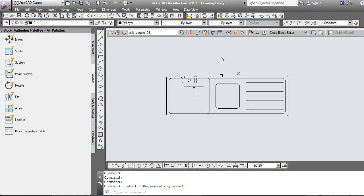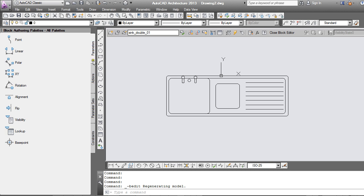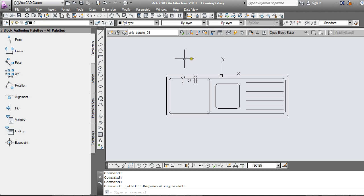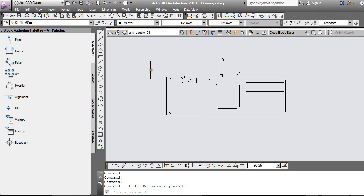Inside the block editor you'll notice on the left hand side that we have some palettes. And the first tab on this palette here has our parameters. The second one has actions. And those are the two things which we're going to have a look at in this video. For every command that we put into the block in order to make it dynamic we need a parameter and we need at least one action associated to that parameter.